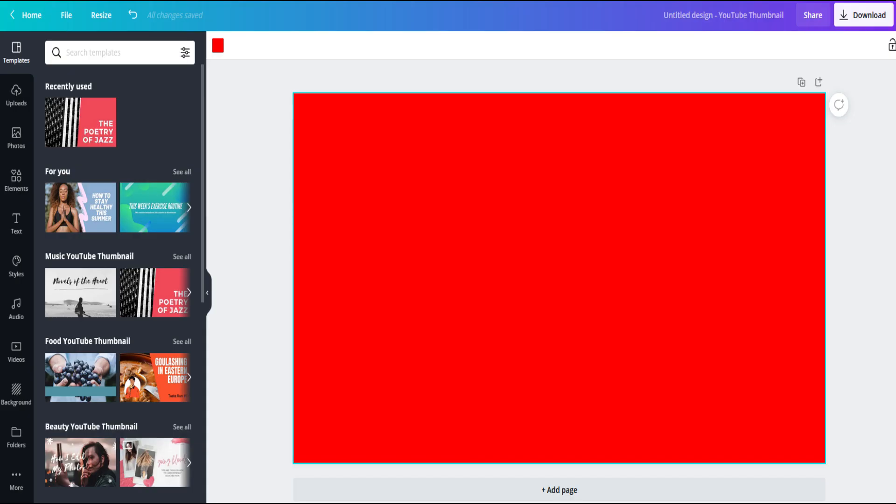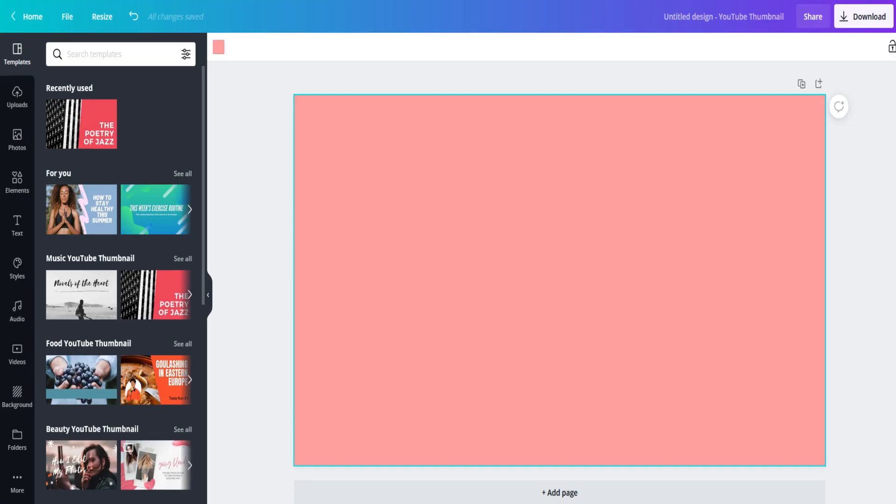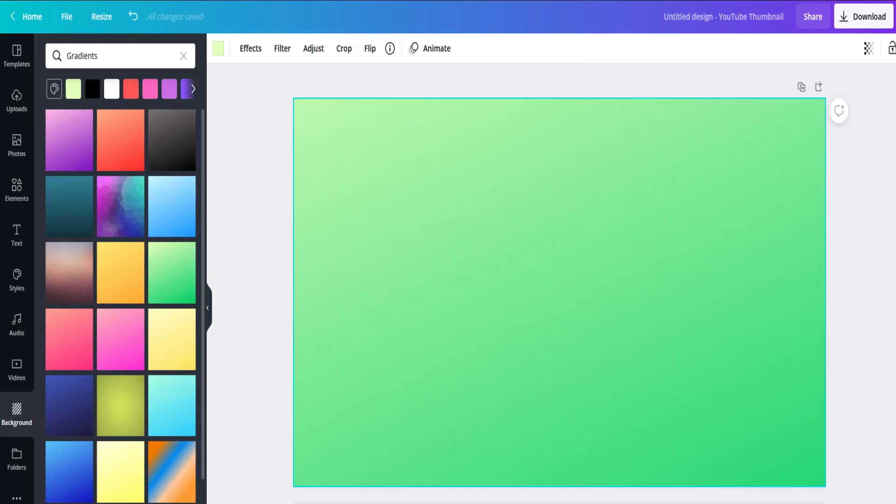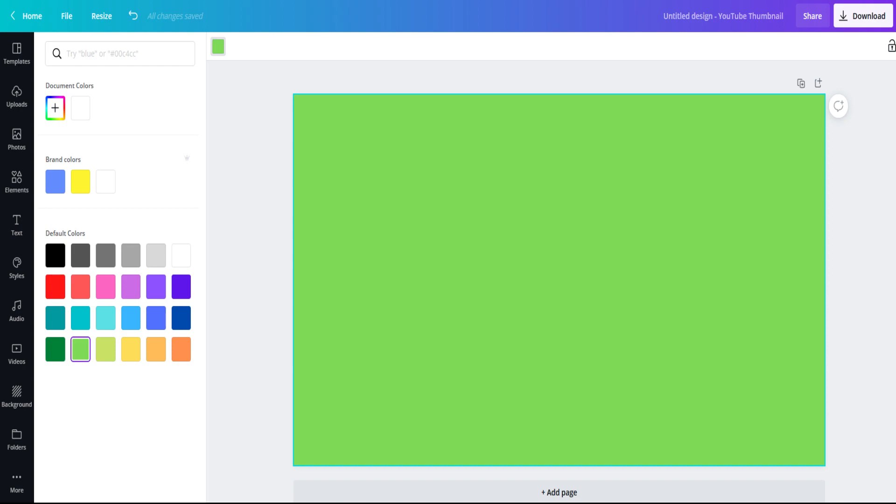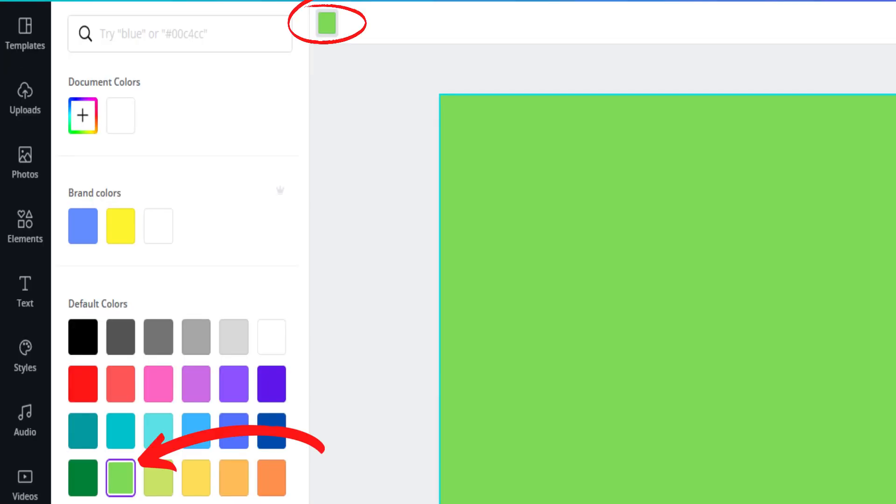You have many options from solid colors to pastel and gradient backgrounds to using your very own photos if you prefer. In this tutorial, I'm going to choose green.